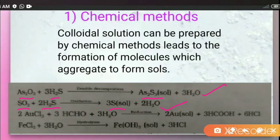The next reaction is a reduction method, in which the colloidal sols of metals like gold can be obtained by the reduction of the corresponding metal compound. Here we take the compound of the metal and perform reduction to get the sol of that metal. Metal sols are usually prepared by this reduction method.